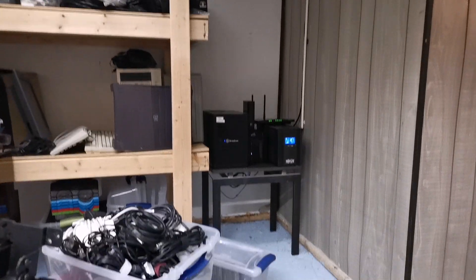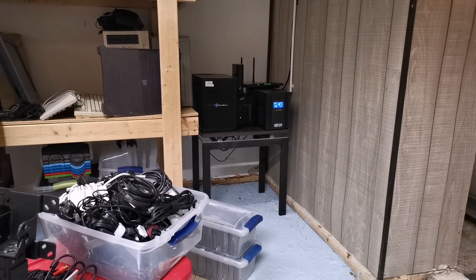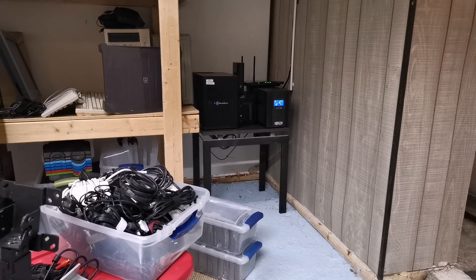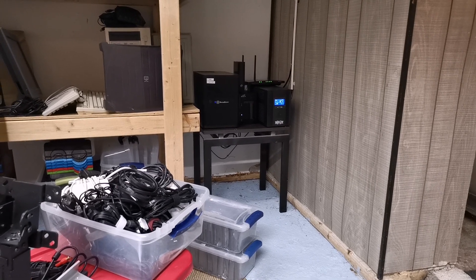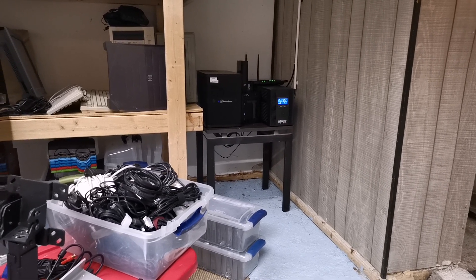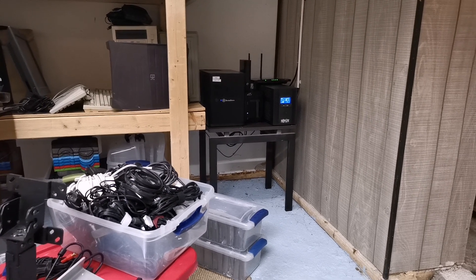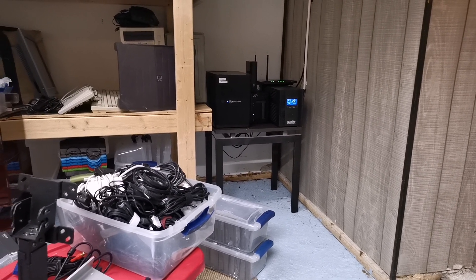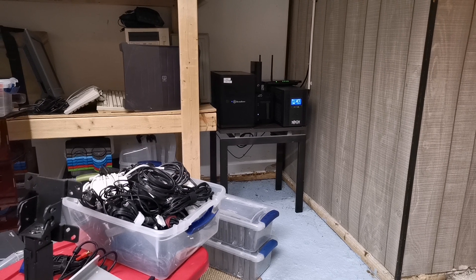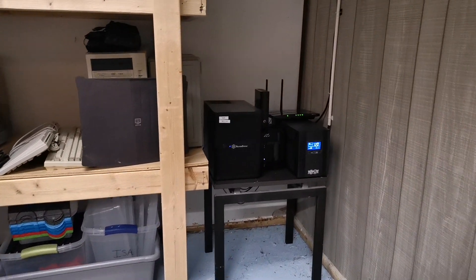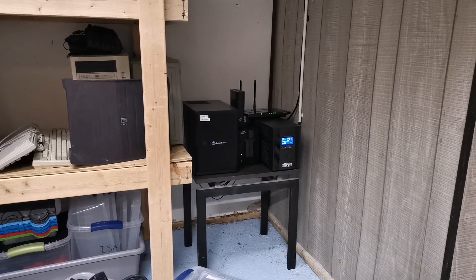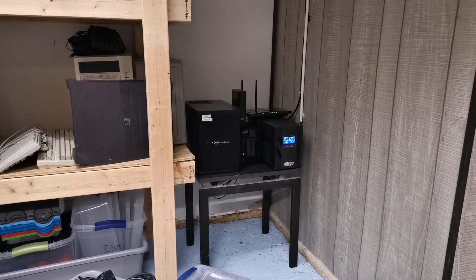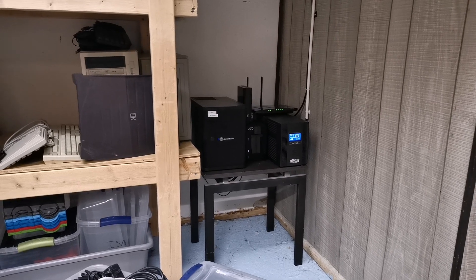You might notice something missing over there in the corner. That would be the server rack. So I went through my server rack, realized that I don't need the server rack. It's taking up a lot of space, a lot of the peripherals in it I don't use or are extremely underutilized, and slimmed it down to just this.